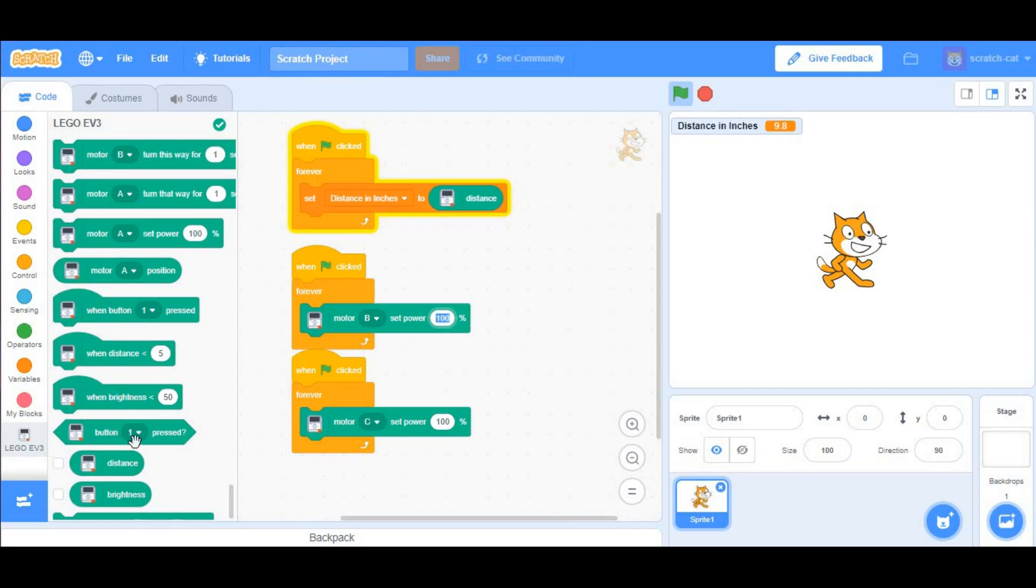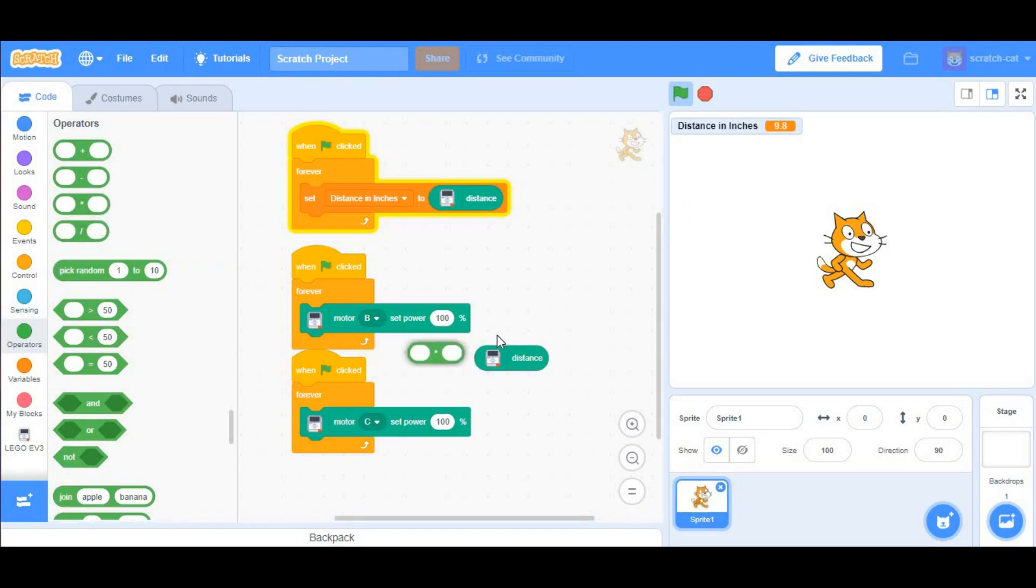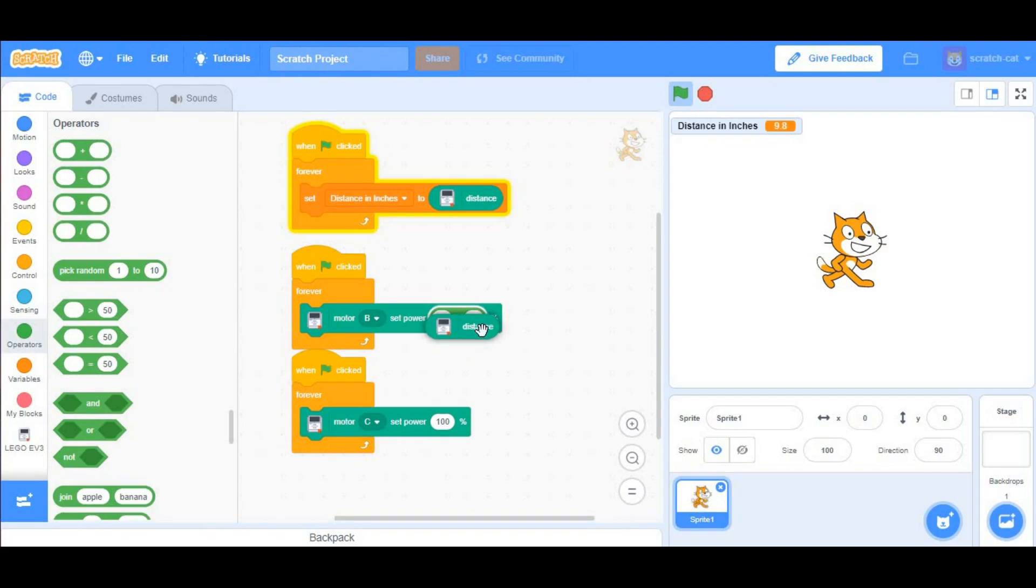you want to say Distance, go to Operators, since the Distance is going to be in the range of 5 to 15, as you can see here. You want to take the Multiplier block from Operators, so you can multiply what you have by 10,